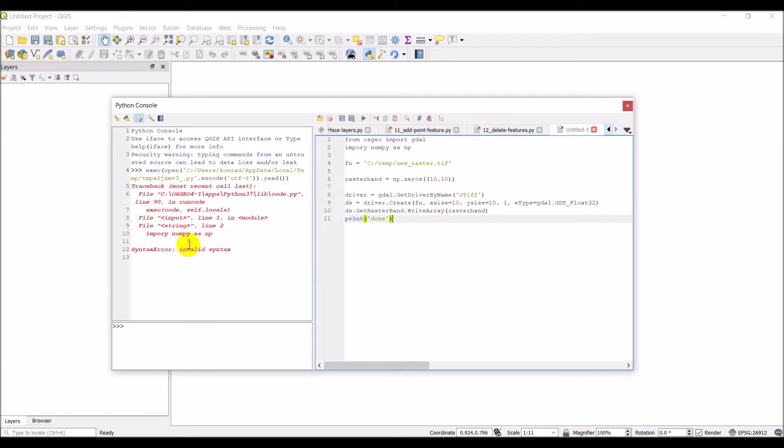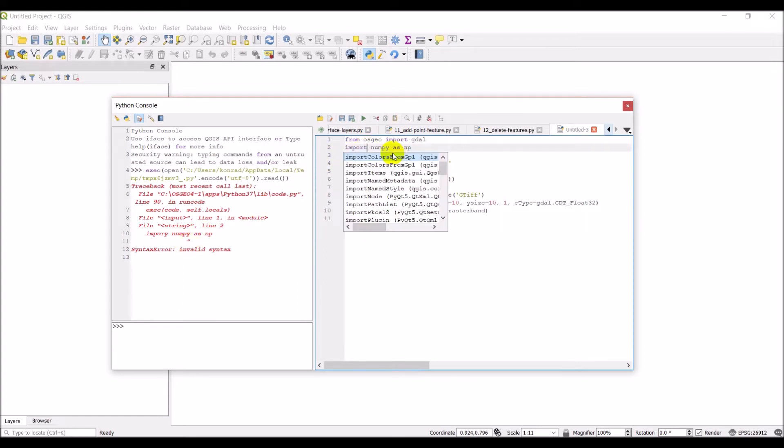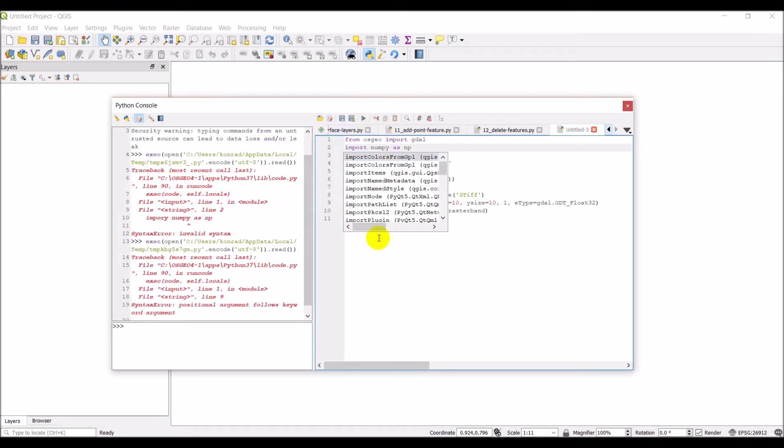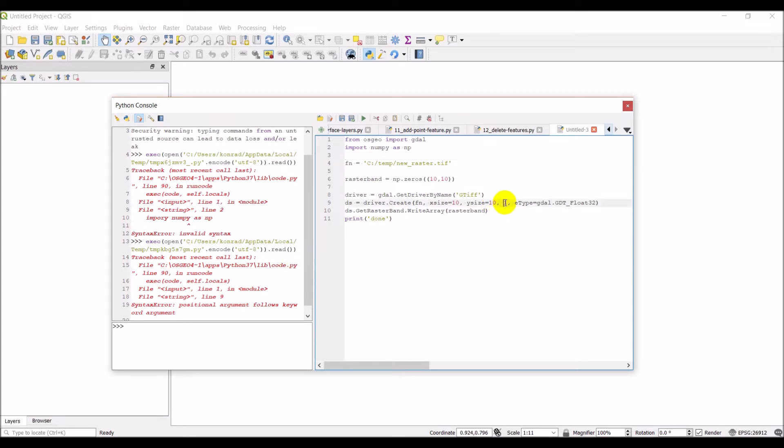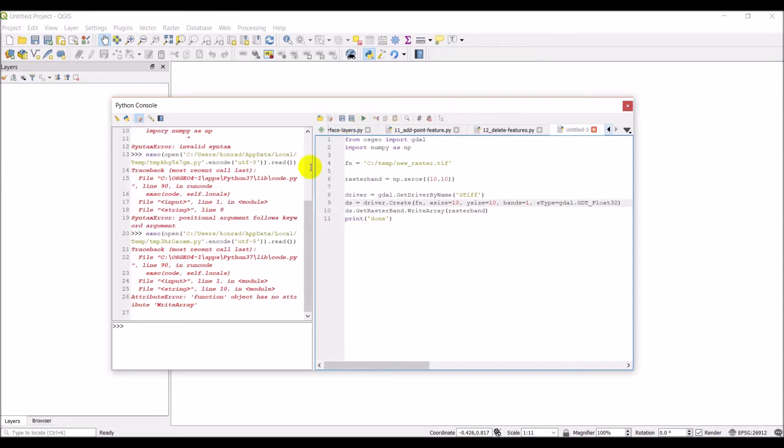Okay. And I have an error. Oh I couldn't type import correctly. So let's try run again here. And I have another problem. Line 9 positional argument. Oh. So this should be bands equals 1. Okay now let's click run. And we have another one. Oh. And I forgot to choose the rasterband I want to get. Which is going to be rasterband 1. Now let's click run again.